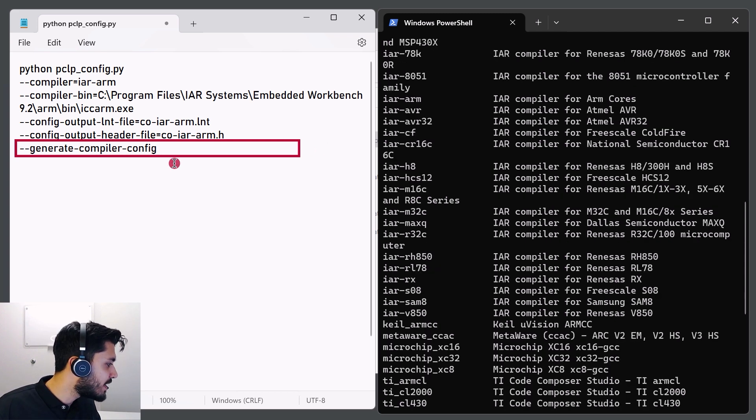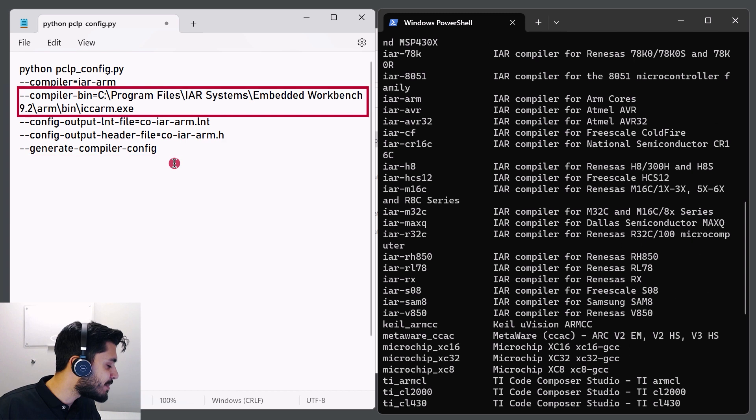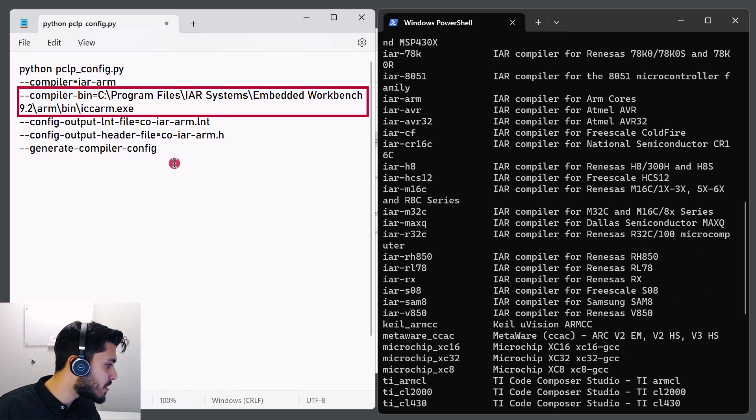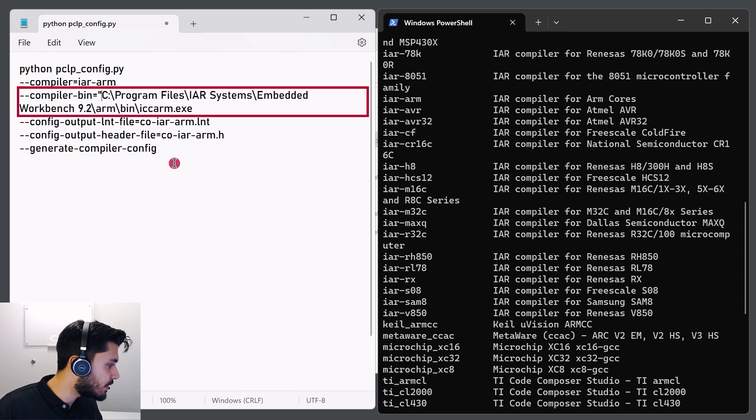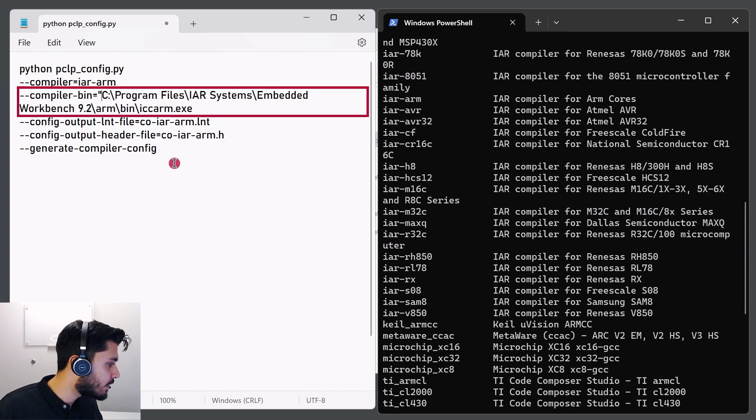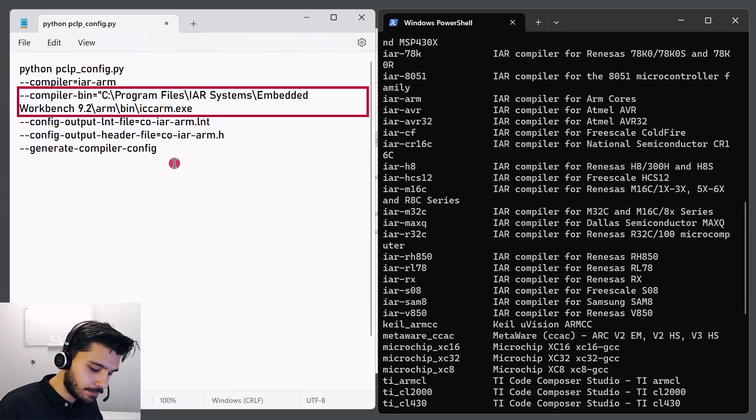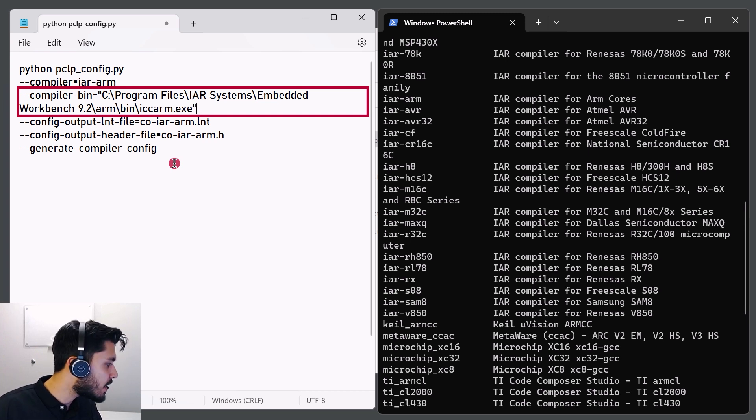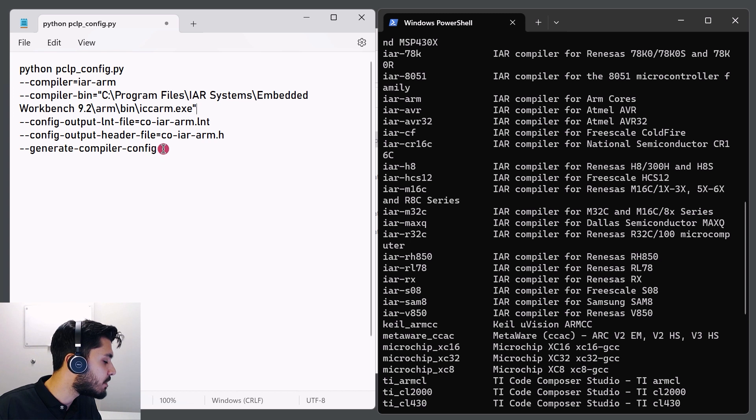The minus-minus generate compiler config specifies the type of configuration that pclpconfig should create. Before running the command, it seems like that the compiler bin is missing quotes because the path does have spaces. Once the adjustment is made, all we would have to do is make sure that the arguments are separated by spaces instead of new lines like so.